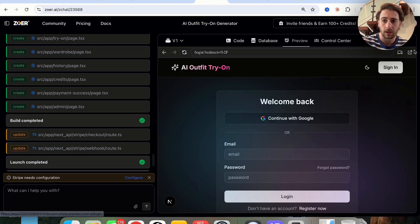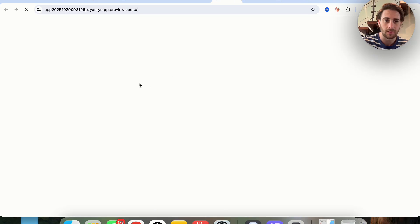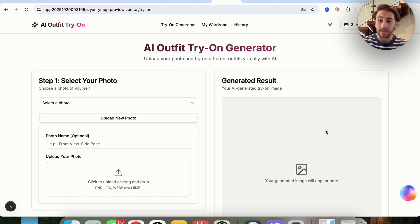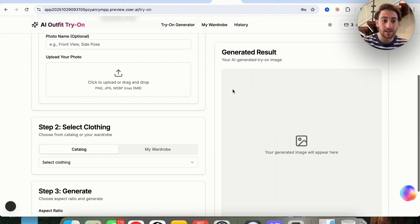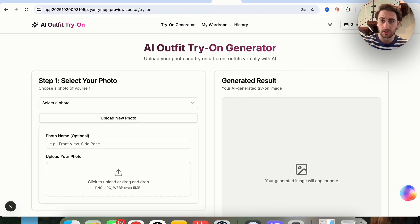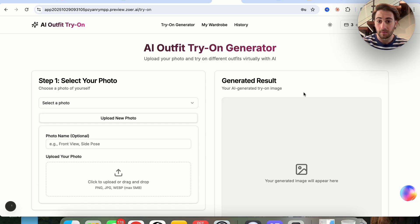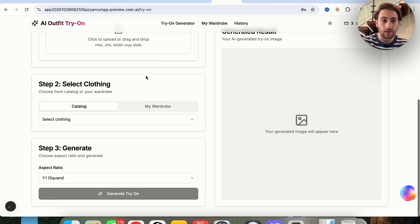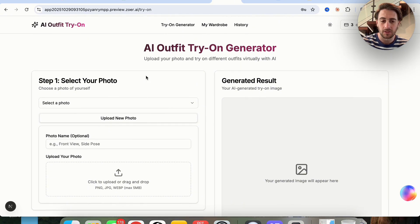Now we're going to come over to preview, open this up in a new window, and go ahead and sign up. Now that I'm actually logged in, we can see exactly what this looks like and we are going to try this on. We can see I have three credits. If I wanted more credits I could buy them because we have the Stripe integration. We also have My Wardrobe and History — both blank right now — and we have this main screen where we can begin to actually create.